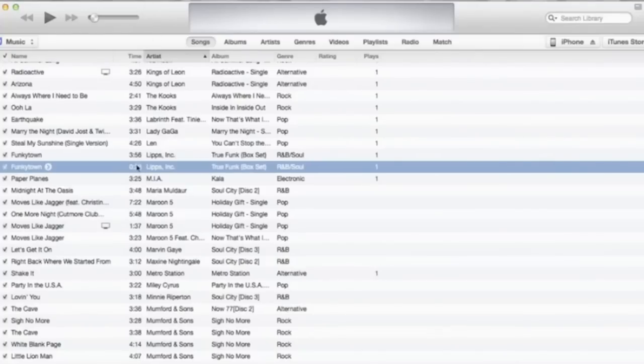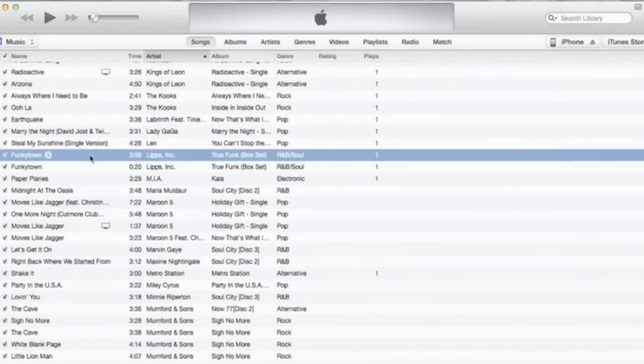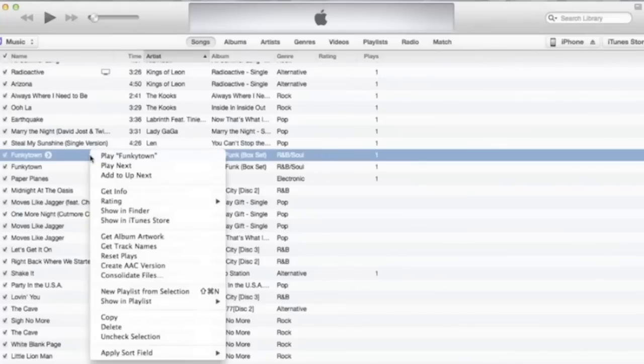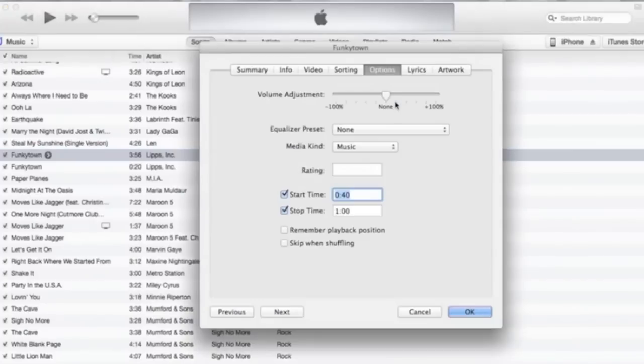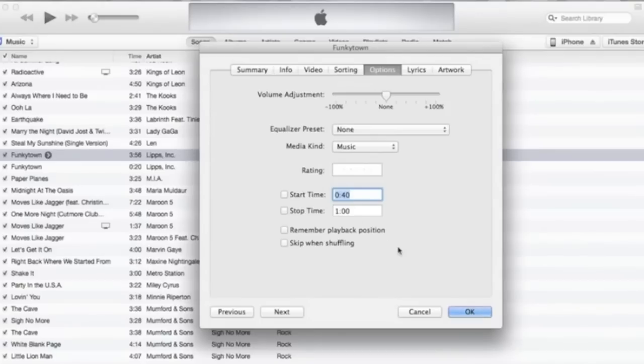Next, just go back to the original one, right click on it, go to get info, and on the options, untick these. Otherwise when you next play that song on your iPhone it will only play 20 seconds of it, so that's quite important.